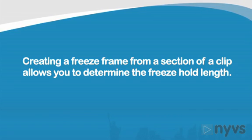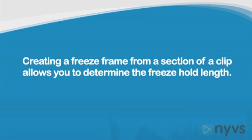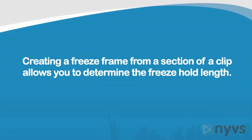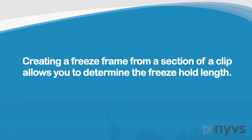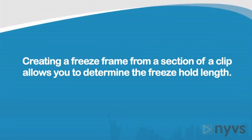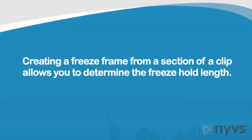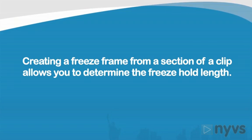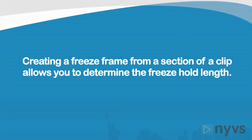The advantage of creating a freeze frame from a preselected section of a clip, as opposed to one frame of a clip, is that it allows you to predetermine the freeze frame's length based on how long the range is.